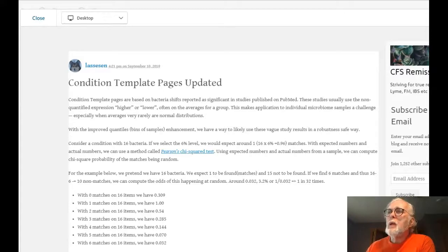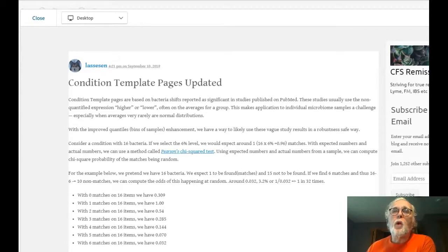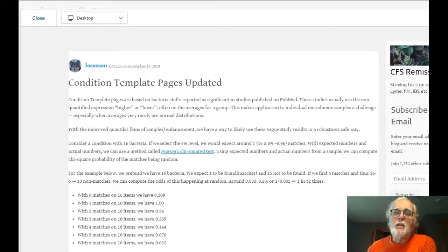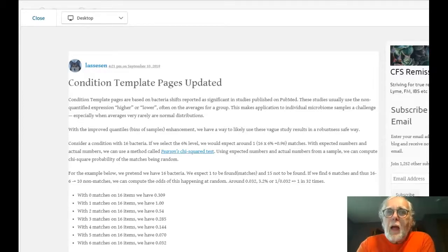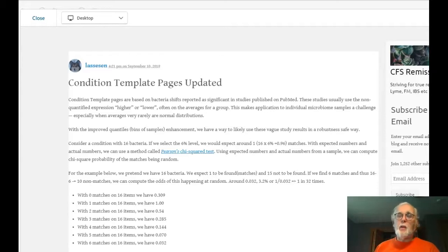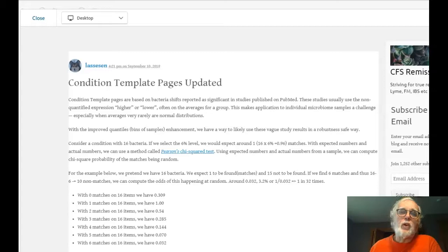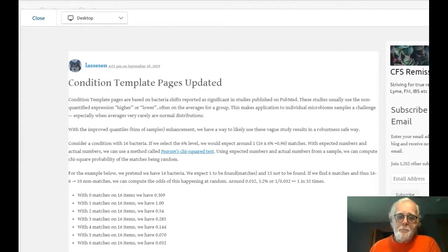Condition pages are based on published PubMed studies finding that people with a particular condition compared to controls are higher or lower than the others. The problem is that often higher or lower is vague — as in how much higher, how much lower — and they often are using averages.